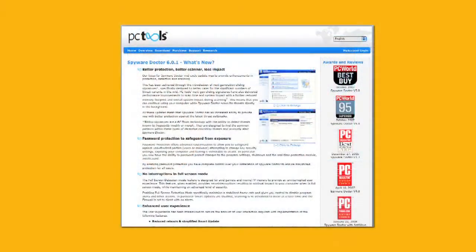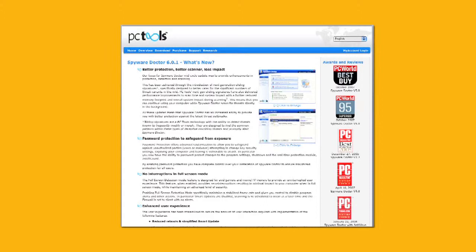The one that comes to mind that would probably be the easiest to deal with is Spyware Doctor. PC Tools has been in the business for quite some time. Their Spyware Doctor tool is very good at removing this class of really nasty malware. And that would be my first choice is to pick something like Spyware Doctor.